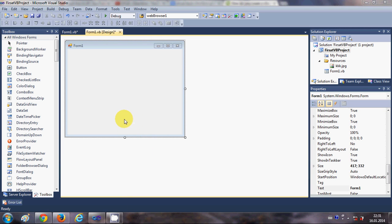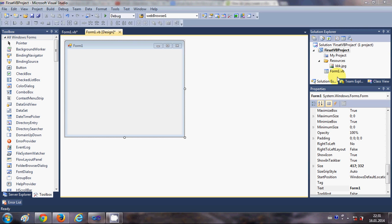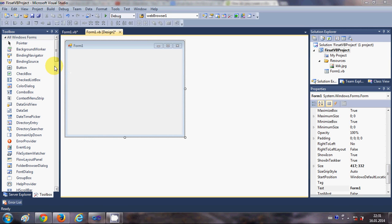Hello guys, welcome once again. In this video I will show you how to use checkboxes, radio buttons, and group boxes with your Visual Basic Windows Forms application. So let's get started.